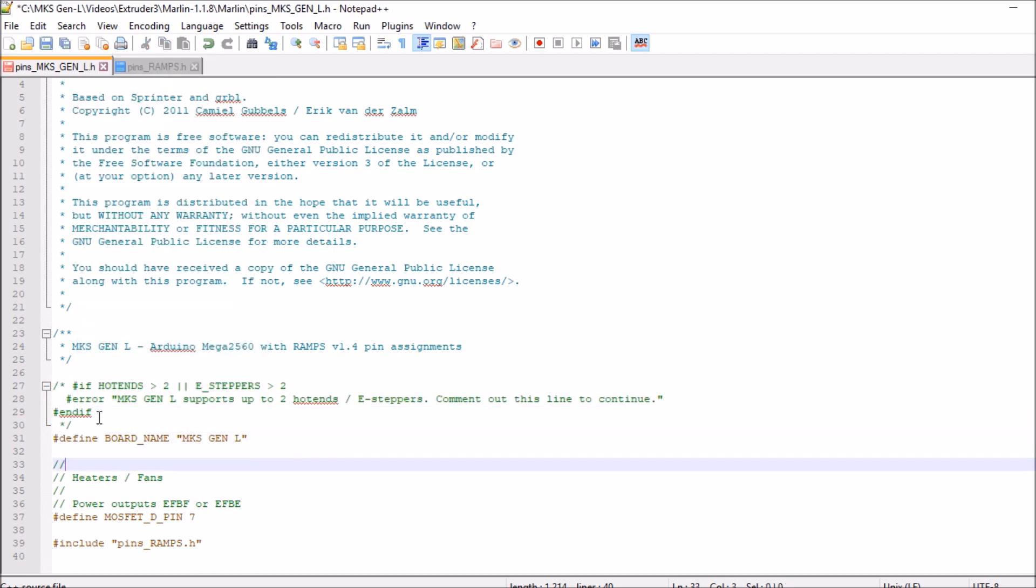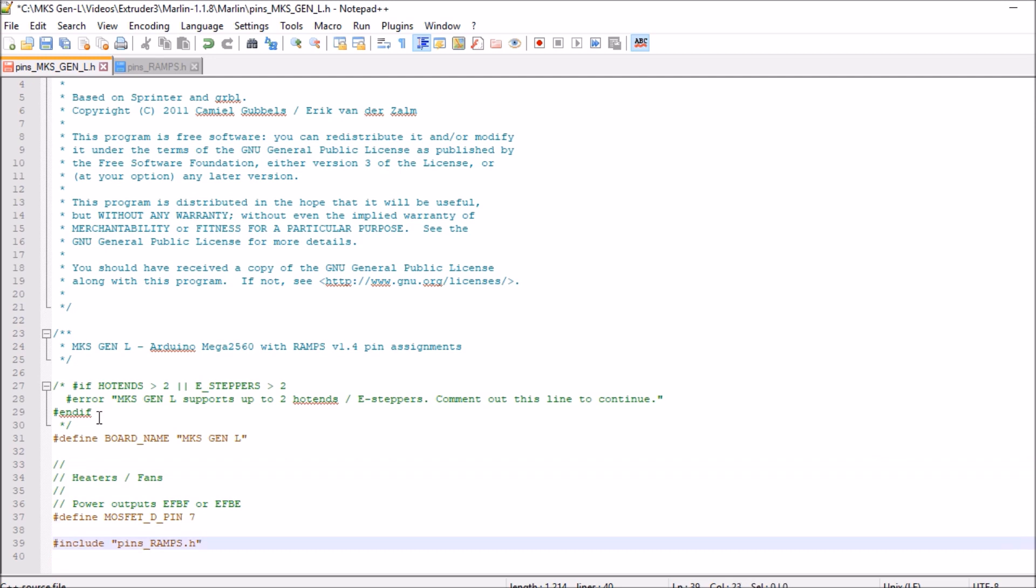And as you can see down below it says include underscore ramps dot h. That's why the architecture is the same as the ramps dot h. So now we're going to save this and close.